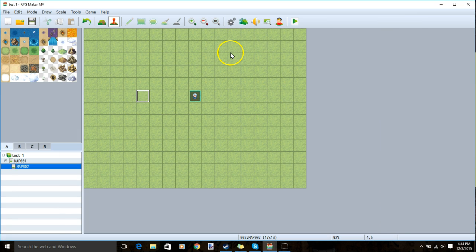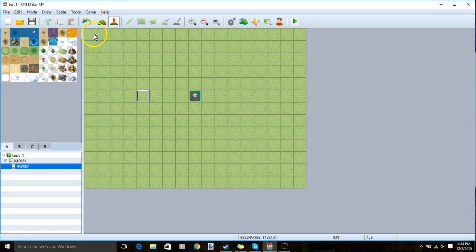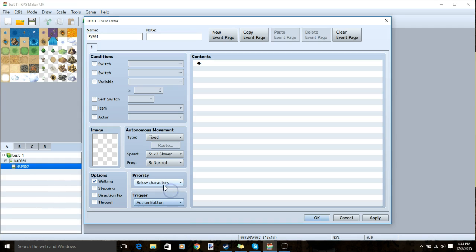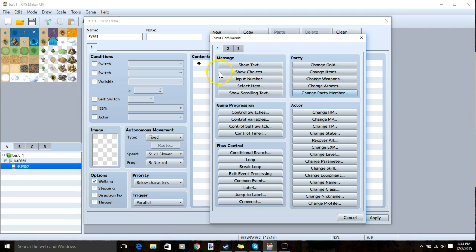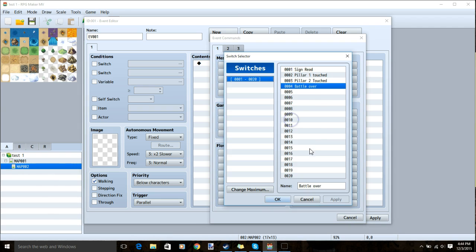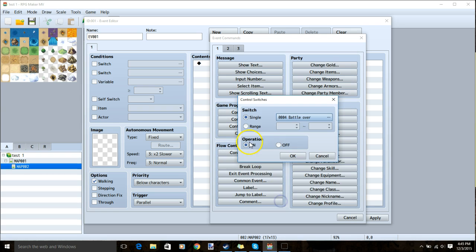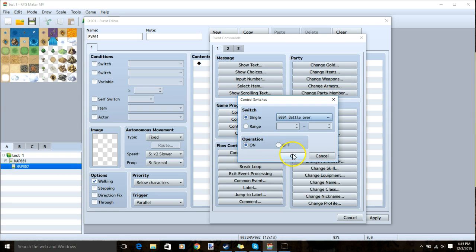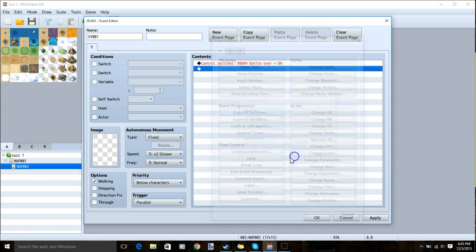On each of your maps where there are potential battles you will make an event, priority below character, trigger parallel, black diamond, tab one, control switches and choose battle over and put it on. Click apply and ok.